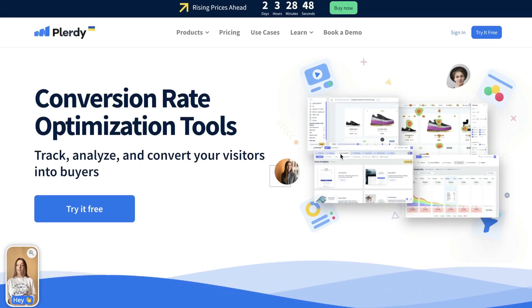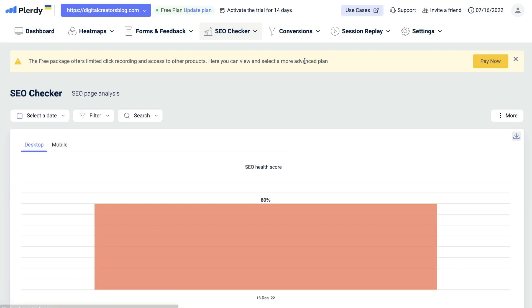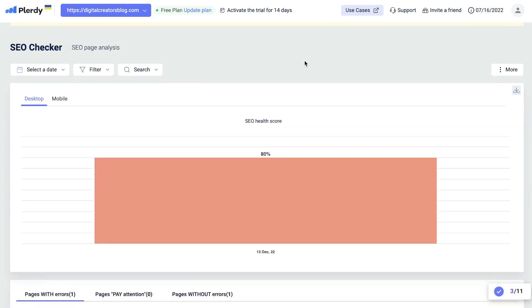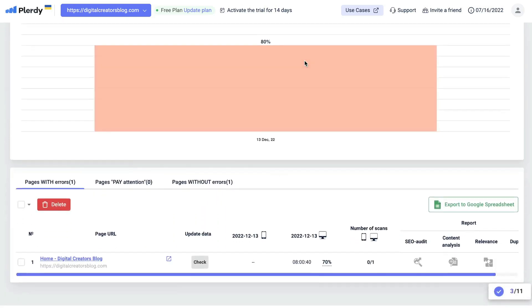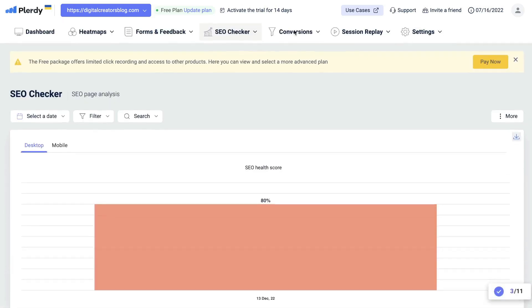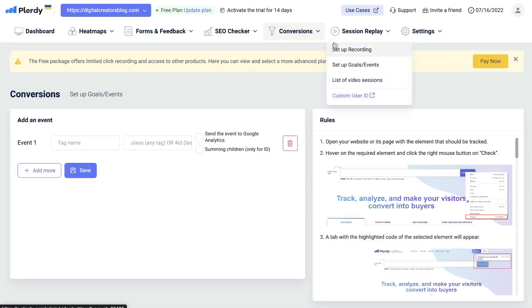Hey what's going on guys and girls, in today's video I'll be doing a review of Plarity. Plarity is a conversion rate optimization tool and a search engine optimization tool built into one software.